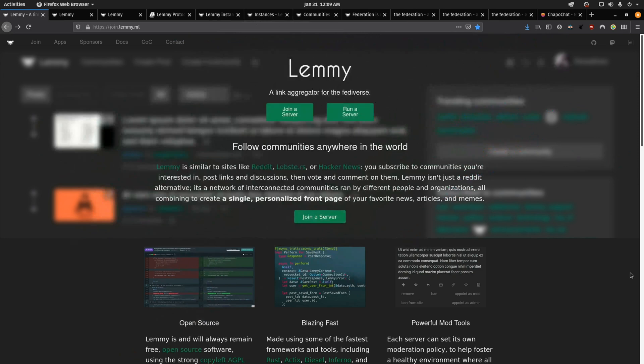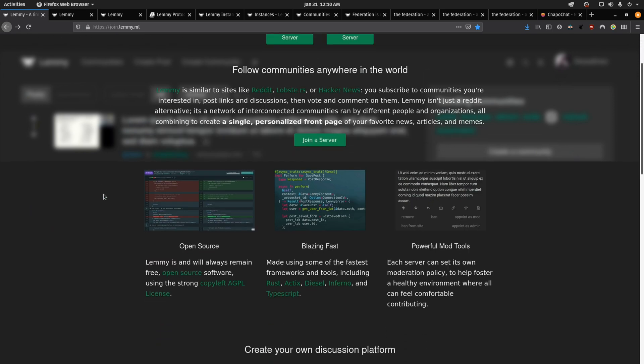Alright, so here is the main page of the Lemmy project, which put it simply is a link aggregator for the Fediverse. Pretty straightforward. Here you can get more detailed information about what Lemmy is, but to break it down for you, on one hand it is open source.